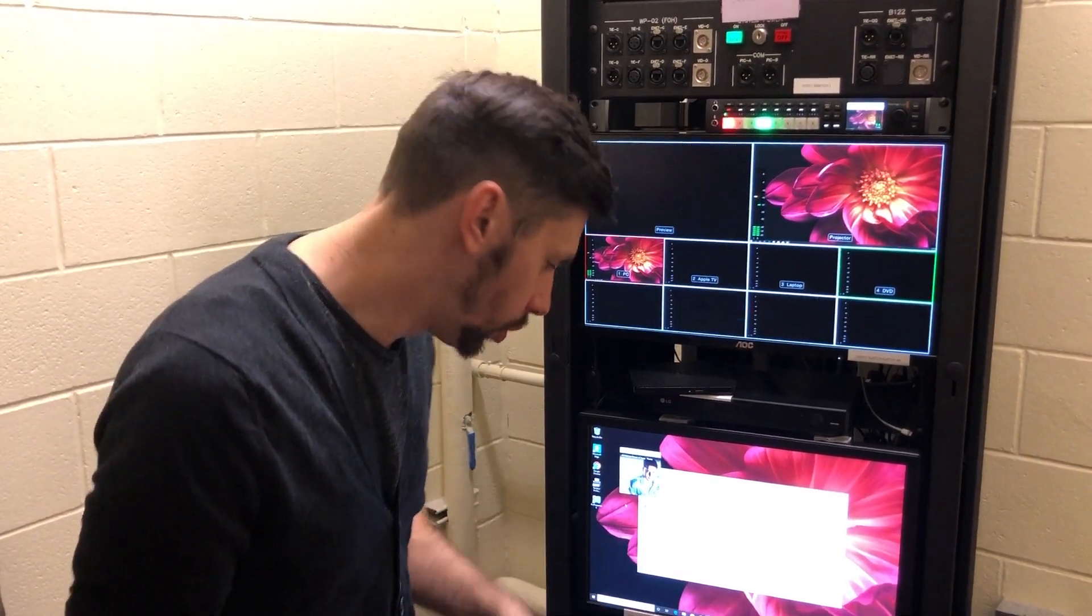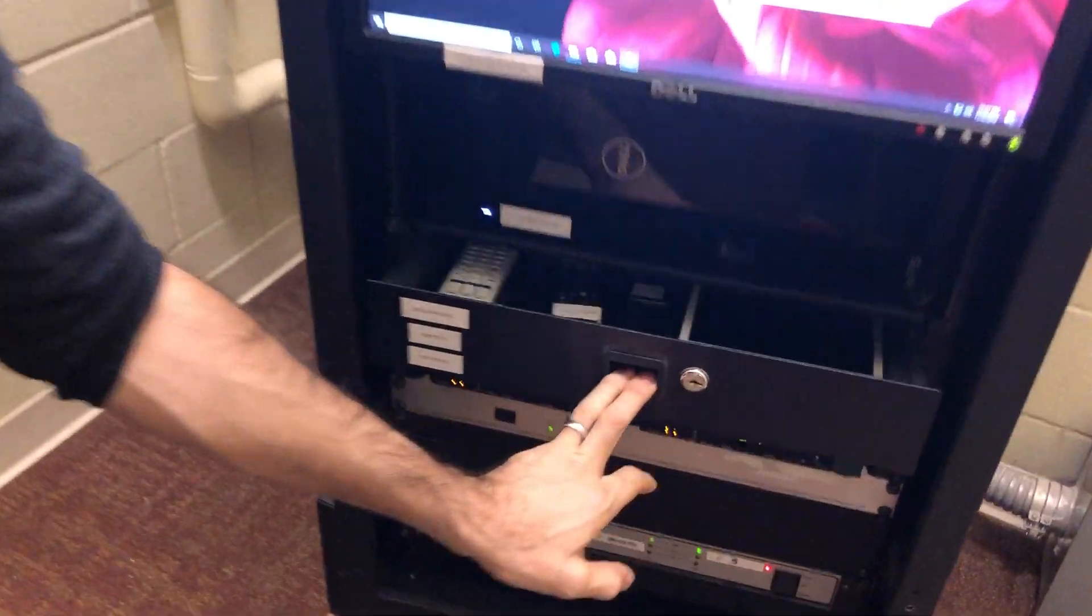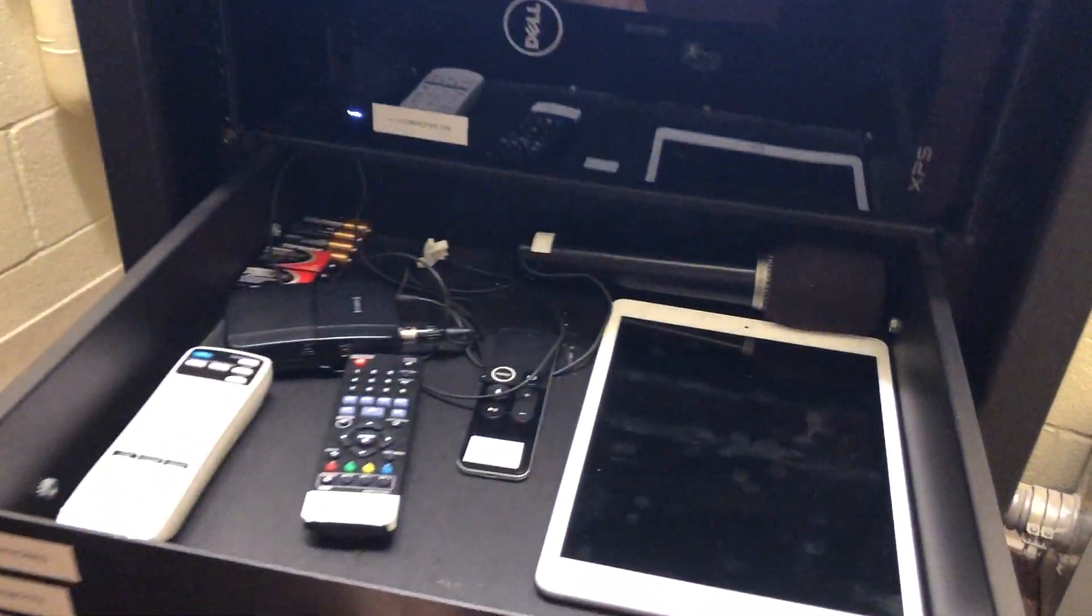To control the audio for this room, you'll find an iPad located in this drawer.